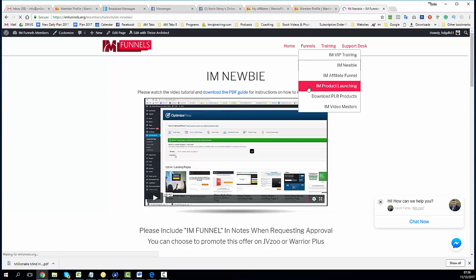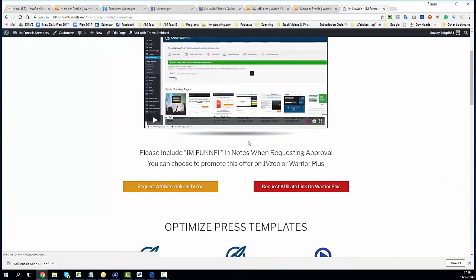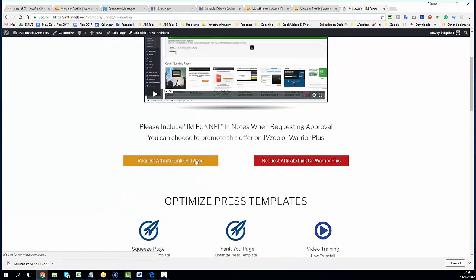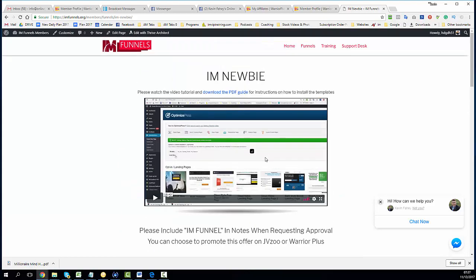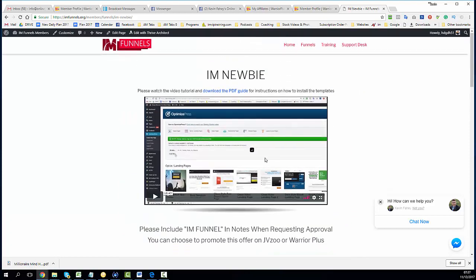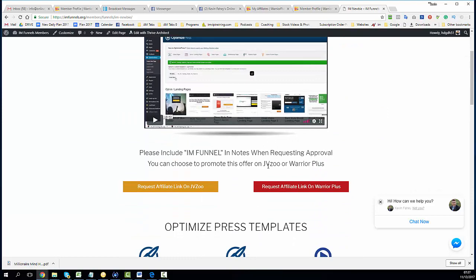Regarding approval for products, we understand that new affiliates sometimes find it very difficult to get approved. Our support team every single day checks these and anyone that includes IM Funnels with the request will be approved on instant commission. So you'll get guaranteed approval with IM Funnels from the product vendor, which is me, Kevin Faddy.